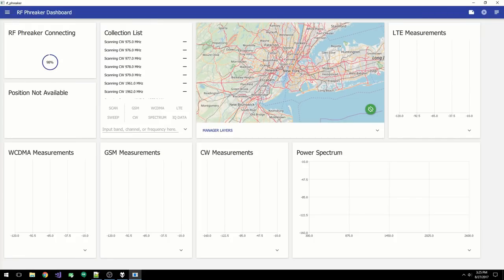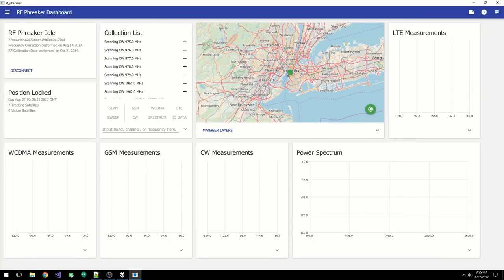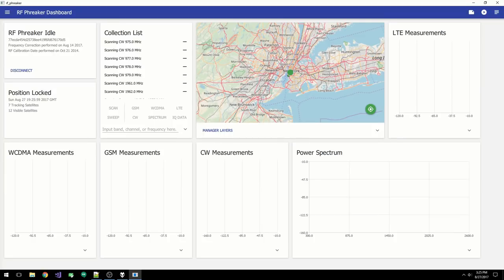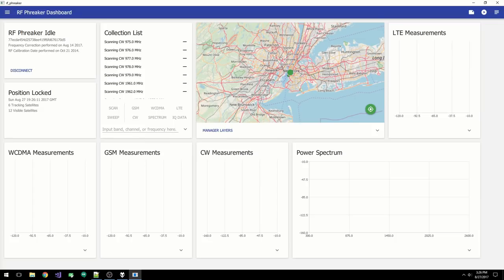The collection software runs on Windows and Linux, and there's an API available if you wish to integrate the scanner directly into your collection system. The collection data is stored in what we call an RPF file. The data is written out using an open-source library called Google Protocol Buffers. This means you can access the data directly using multiple programming languages, or if you prefer, we also offer text conversion.